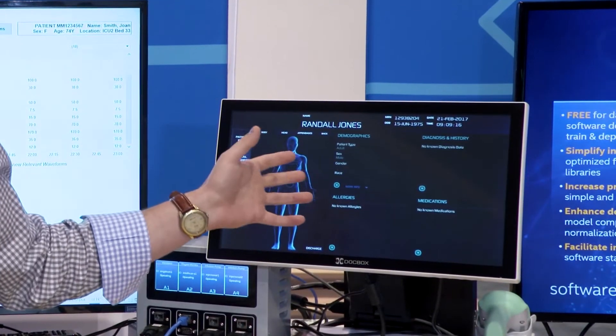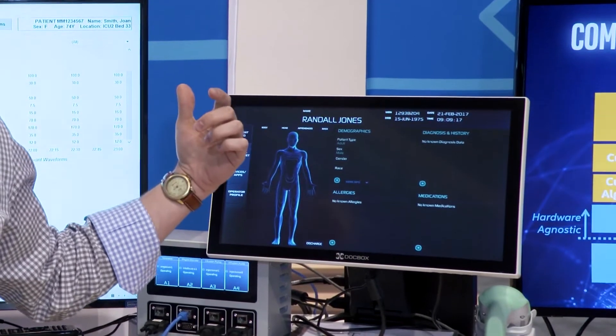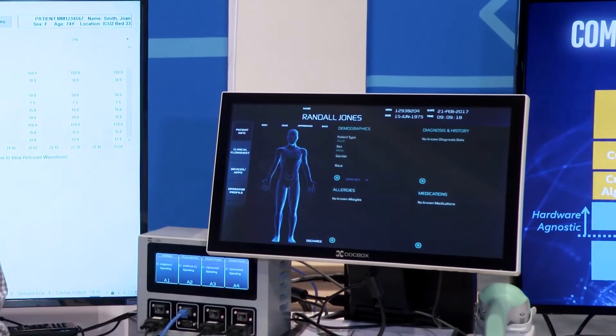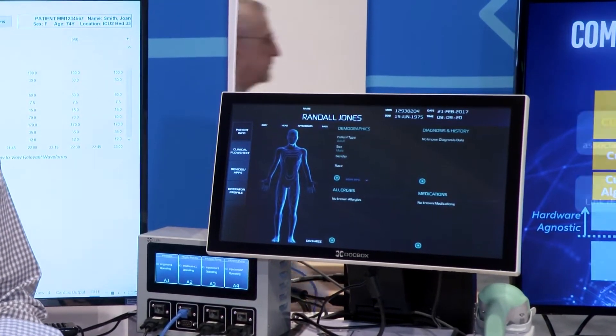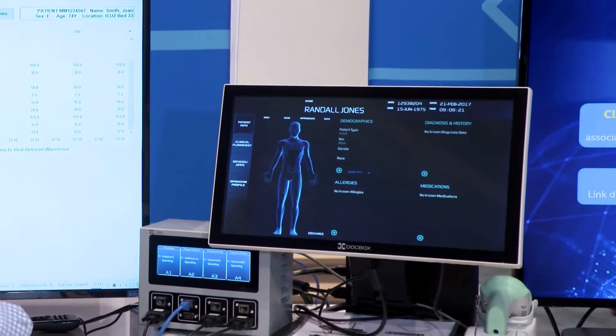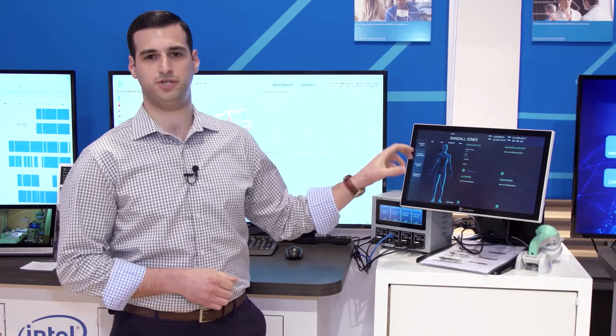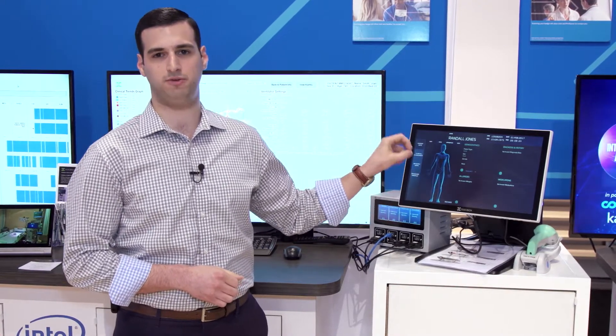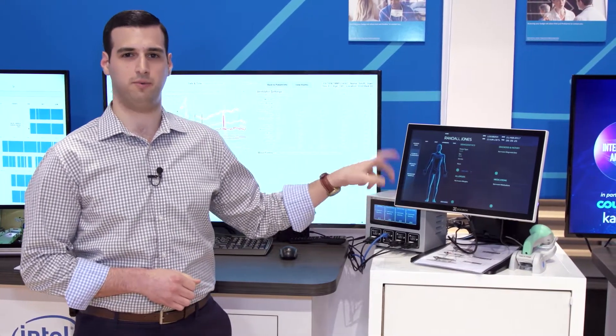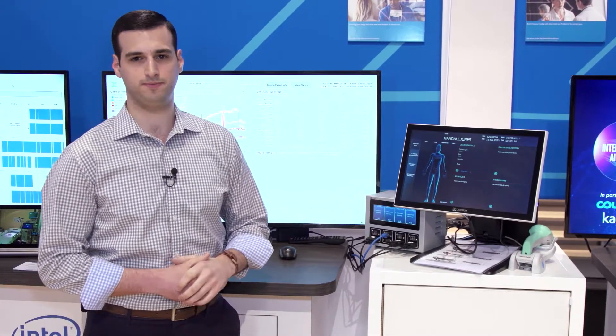On our patient info screen, we pull data down from other information systems in the hospital — like your EMR, your lab, your pharmacy — and display information related to that patient right at the bedside where it's most useful.